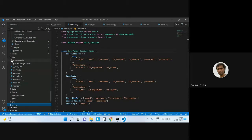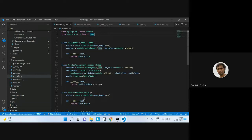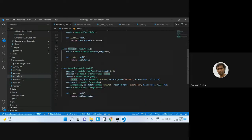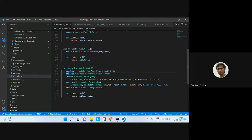In the admin model, we're registering four models: Assignments, GradedAssignment, Choice, and Questions. In the Questions model, the fields include a question field with max length 200, and choices is a ManyToMany relationship — so one question can belong to multiple choices. The Choices object has a title with max length 50.